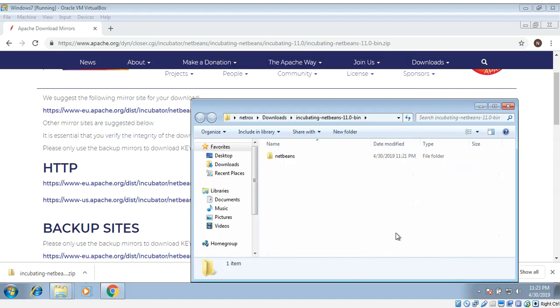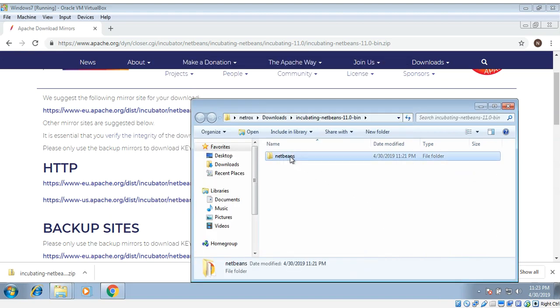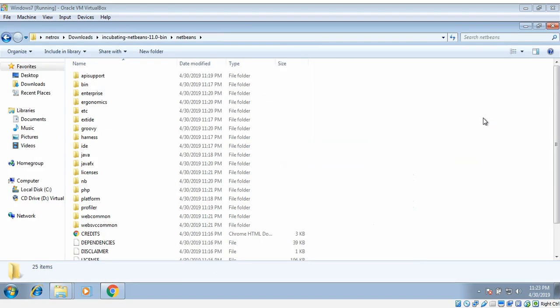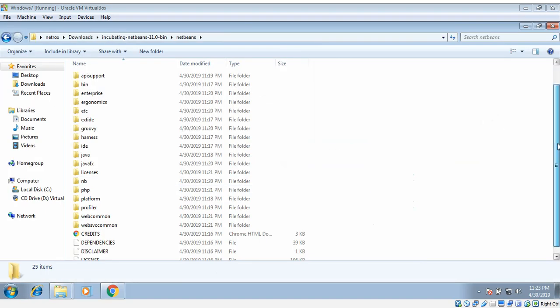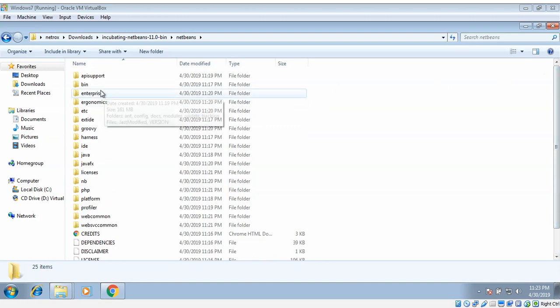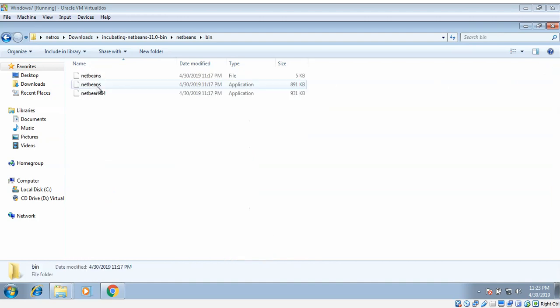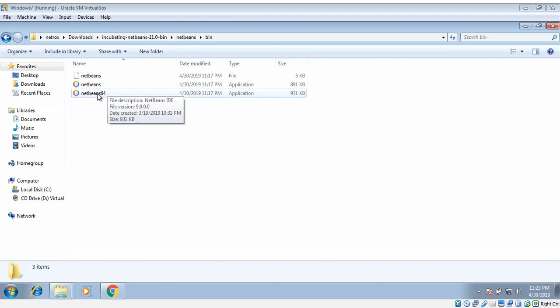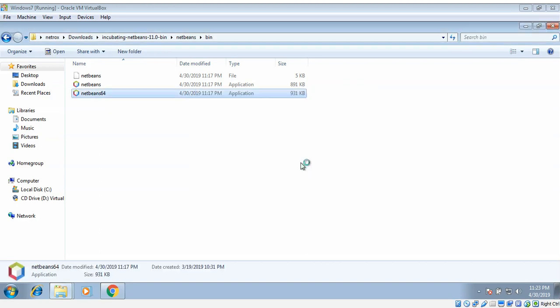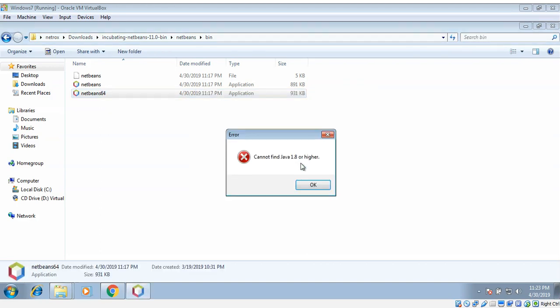Now we can go into the extracted folder and NetBeans, and then we can go to the bin folder for binary. Then NetBeans 64 for 64-bit operating system. It requires Java 1.8 or higher. We need to download JDK.